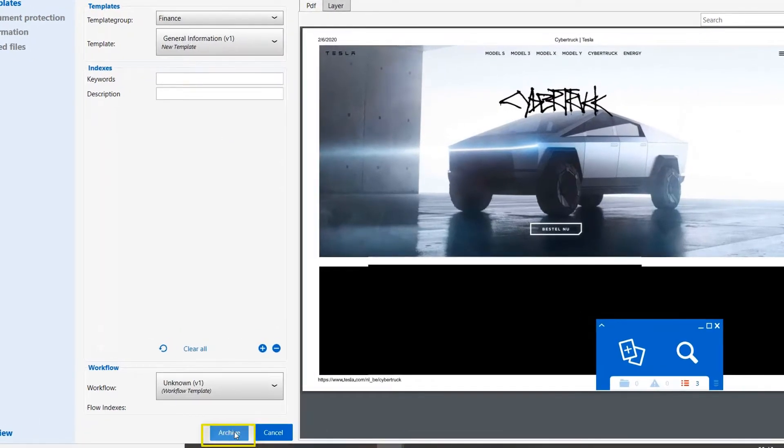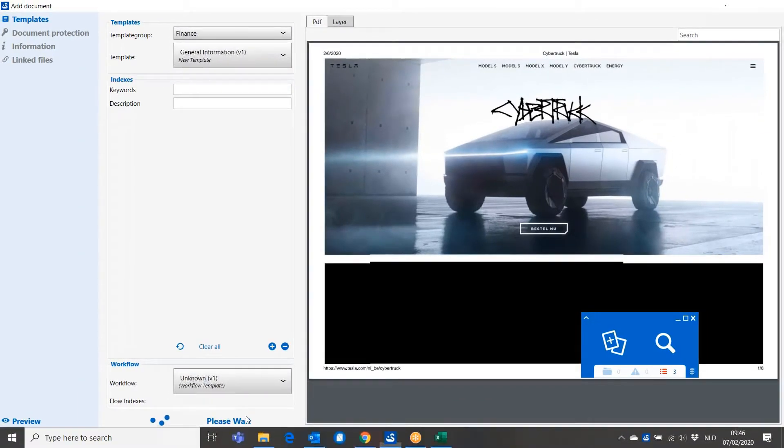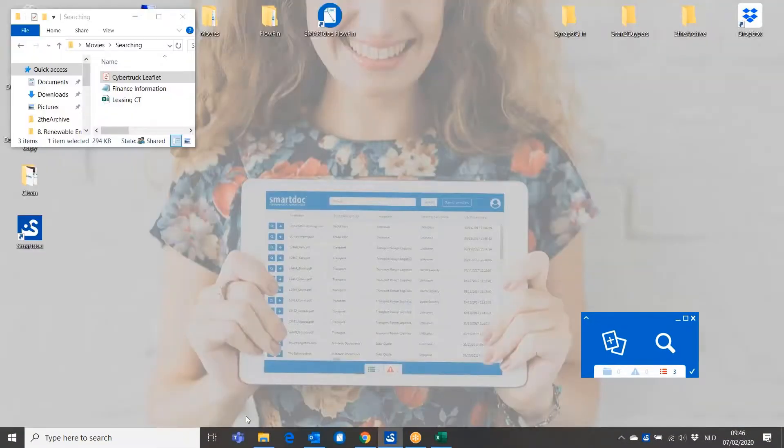I'm just going to archive this document by pushing the archive button in the add document screen. The document is now in the system.